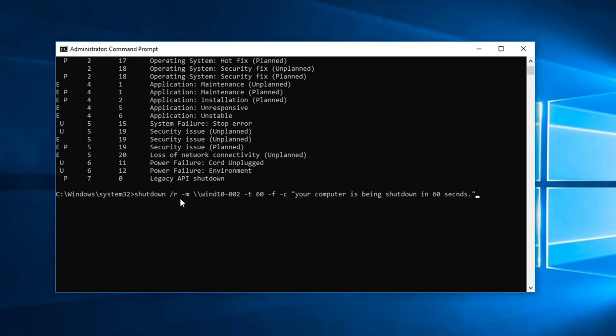So this is the command line you're going to use to shut down a computer in 60 seconds. Once I hit enter, this computer dash 002 will get a message. I'm going to do that now. Hit enter.